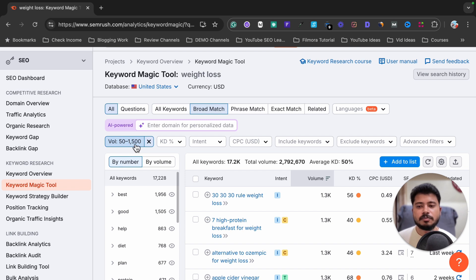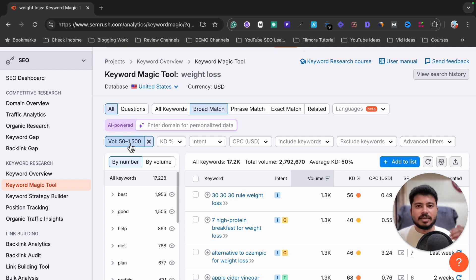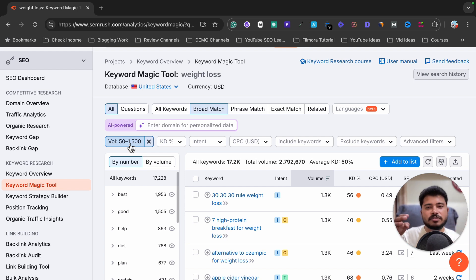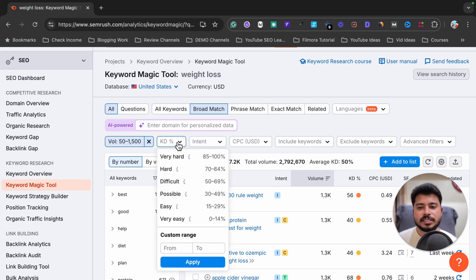The reason I applied a low volume range is that many bloggers focus on high-volume keywords, meaning there will be tough competition. Very few bloggers focus on low-volume keywords, so there will be much less competition compared to high-volume keywords. That's why I applied a volume range of 50 to 1,500. Next, I'm going to apply a keyword difficulty filter.